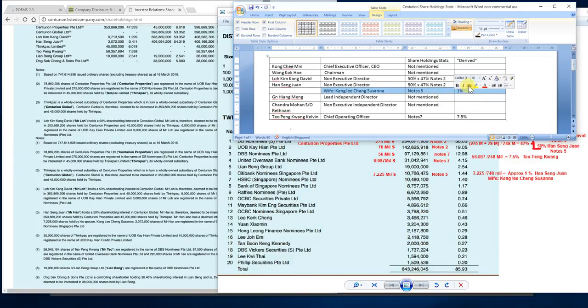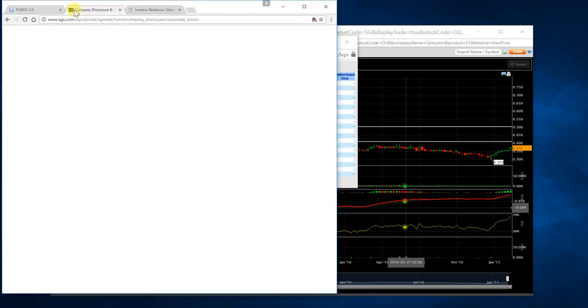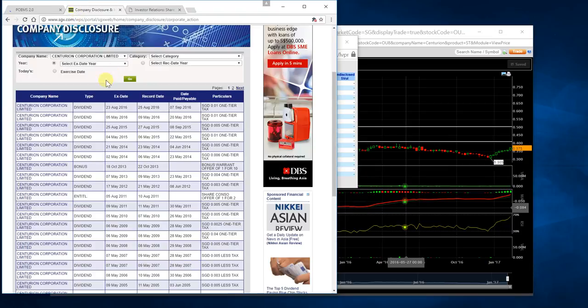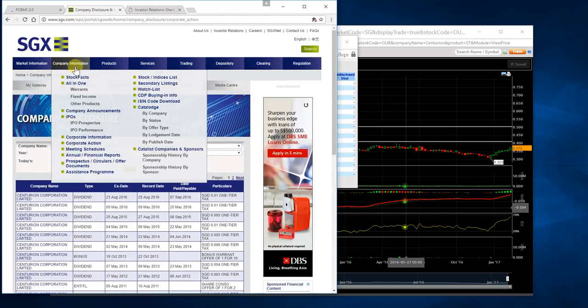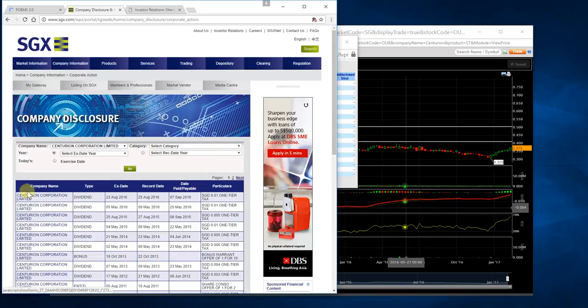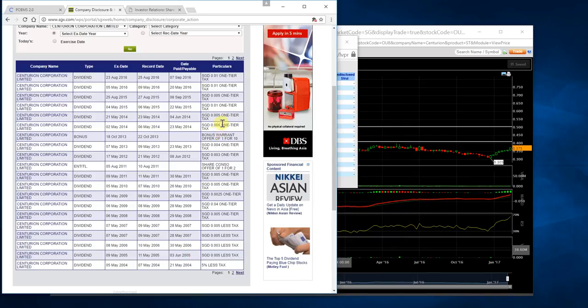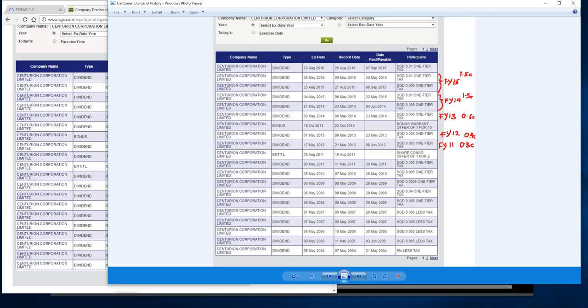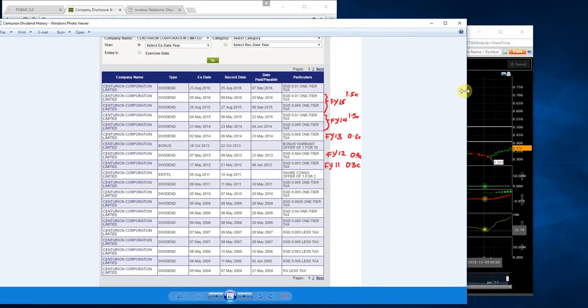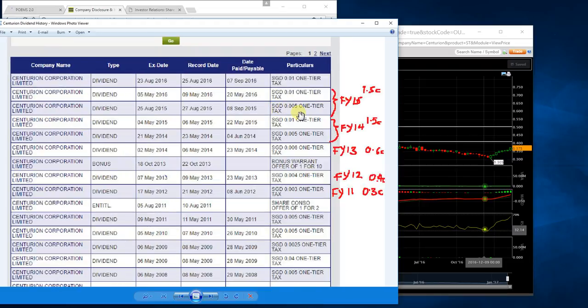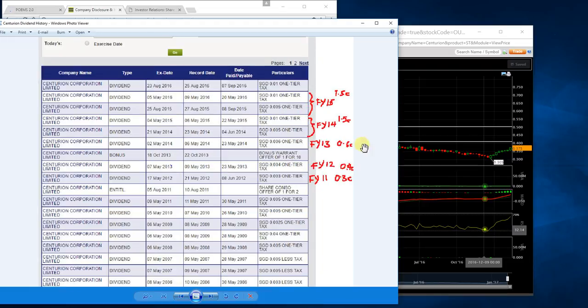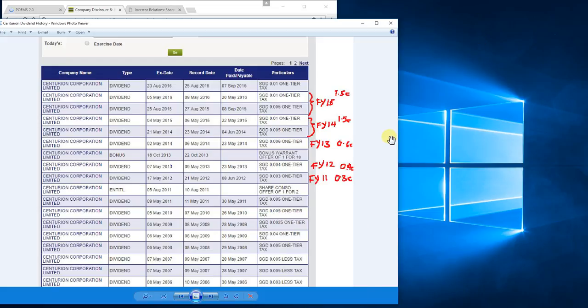Next we go to the dividends. This is the dividend history of Centurion. You can go to the SGX website, company information, corporate action to look for dividend history. It's a very lengthy dividend history—the company has paid out a lot of dividends over the past several years. In recent years they gave more. I'm going to summarize for you. Here we are, the dividend history of the company.